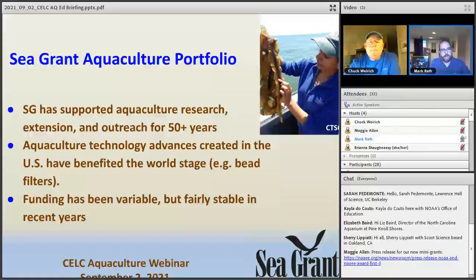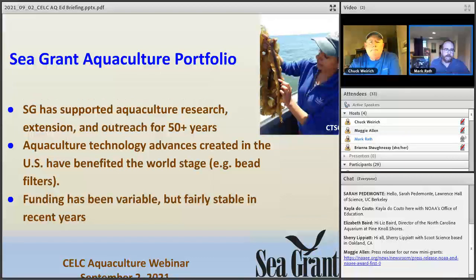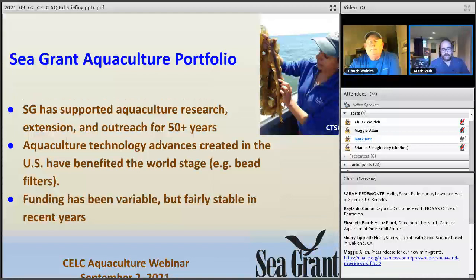In terms of our aquaculture portfolio, which Chuck and I are responsible for at the national level, Sea Grant has been doing this for a lot longer than just about anybody else in the federal government — definitely longer than anybody else at NOAA. We've been involved with aquaculture work for the last 50 years. The technology developed through Sea Grant funding has benefited not just the US, but aquaculture producers all over the world. Our funding has been variable over the years, but it's been pretty stable the last couple of years — between 10 and 13 or 14 million dollars a year.